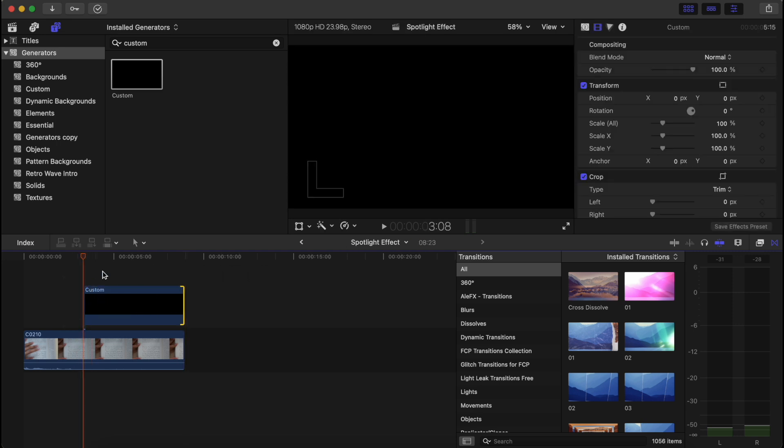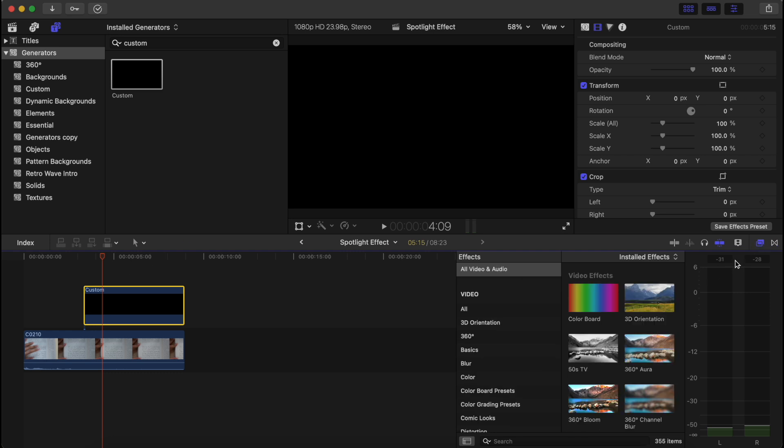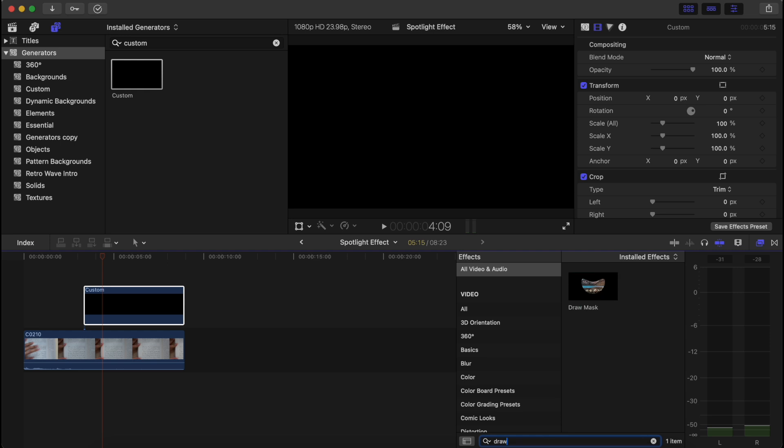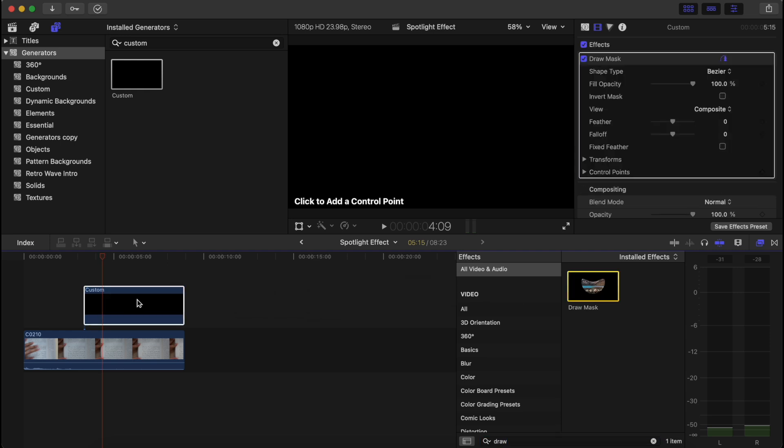Now we want to go under Effects and search up Draw Mask, and drag and drop this effect onto the custom clip. Now it asks us to add a control point.